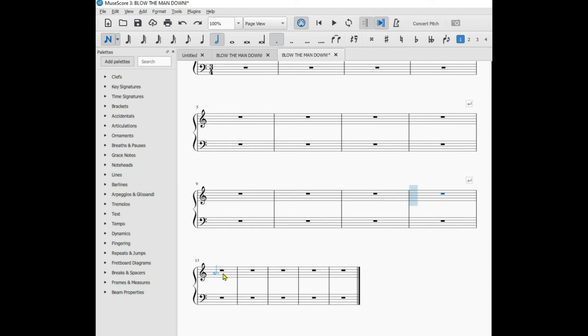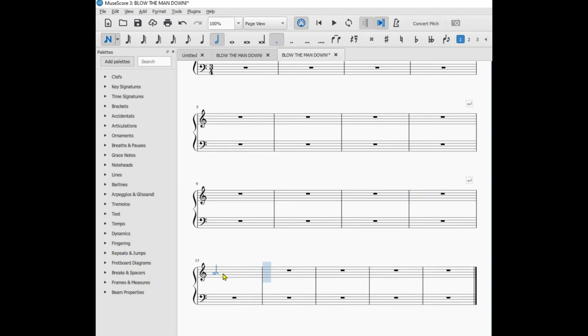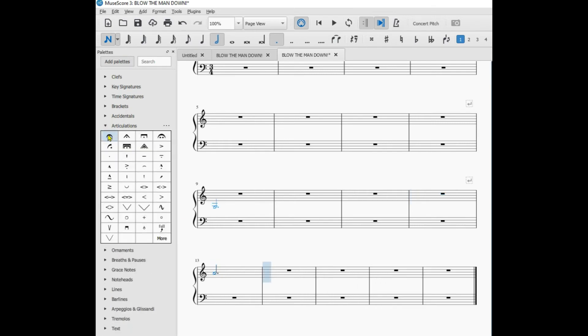Add the note, go to articulations, add the fermata.